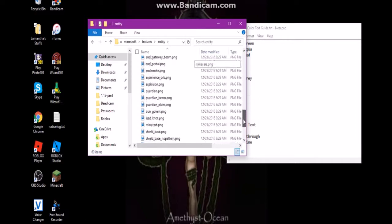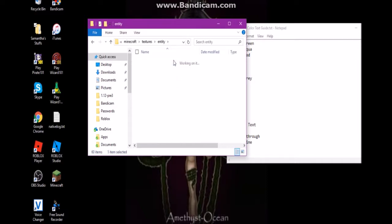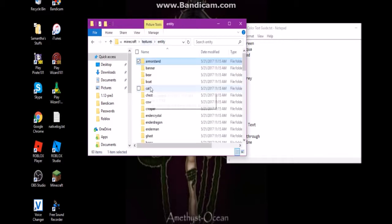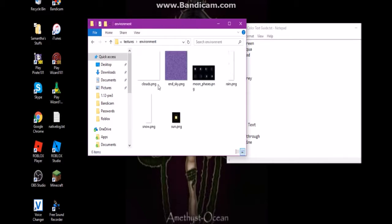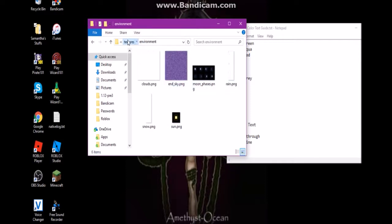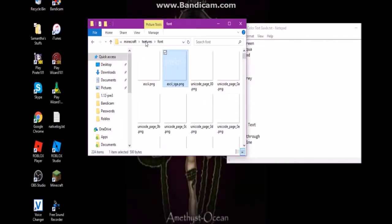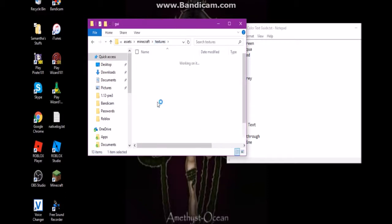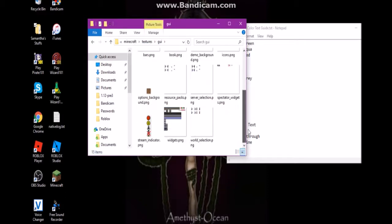Entity contains pretty much all the different entities in the game. There's also environment, and font — font is weird, I wouldn't recommend messing with the different fonts. GUI contains all the different GUIs in the game.